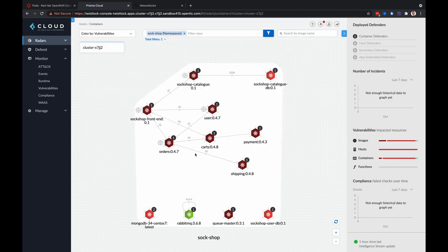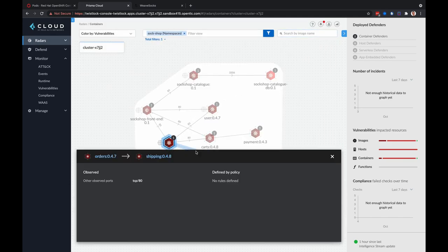You can also click on the network communication between containers. In this case, you can see the observed port is TCP 80.